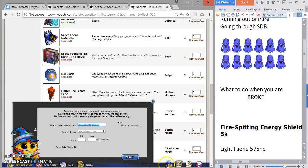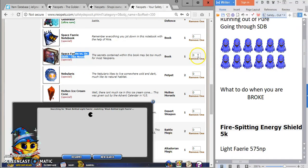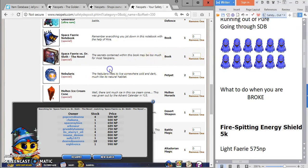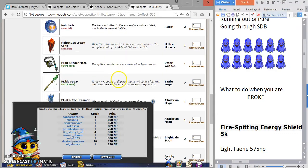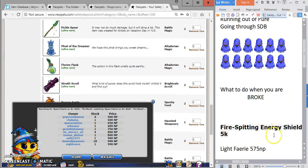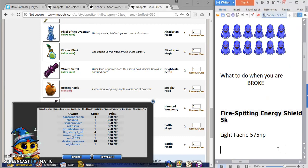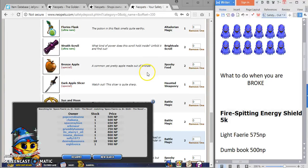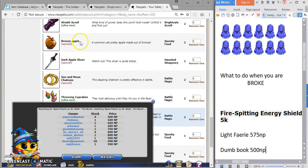I don't think this book is only like 1k. I shouldn't even look it up. 500, oh gosh. I'll sell it I guess because I looked it up. Dumb book, 500. I'm ideally trying to find something that's worth a thousand or more, so I'm not wasting my time.